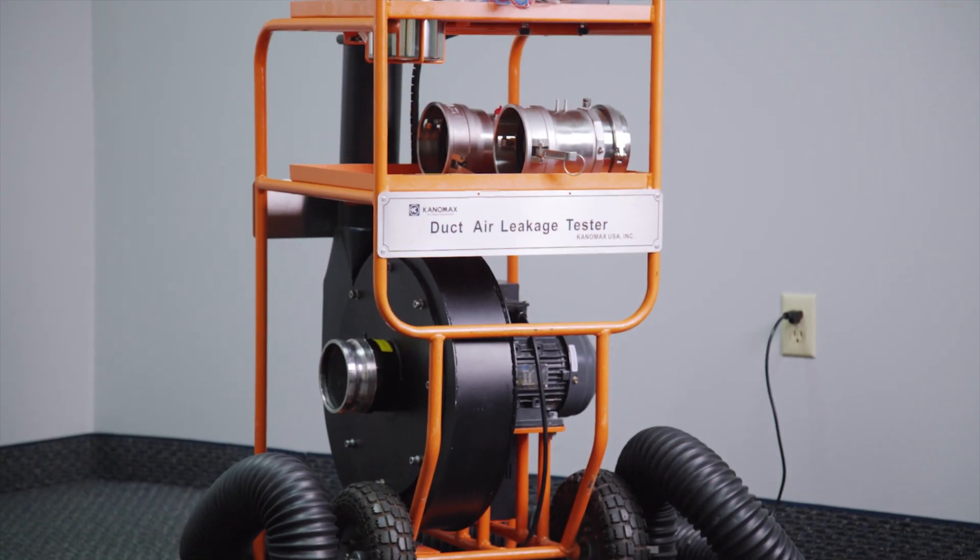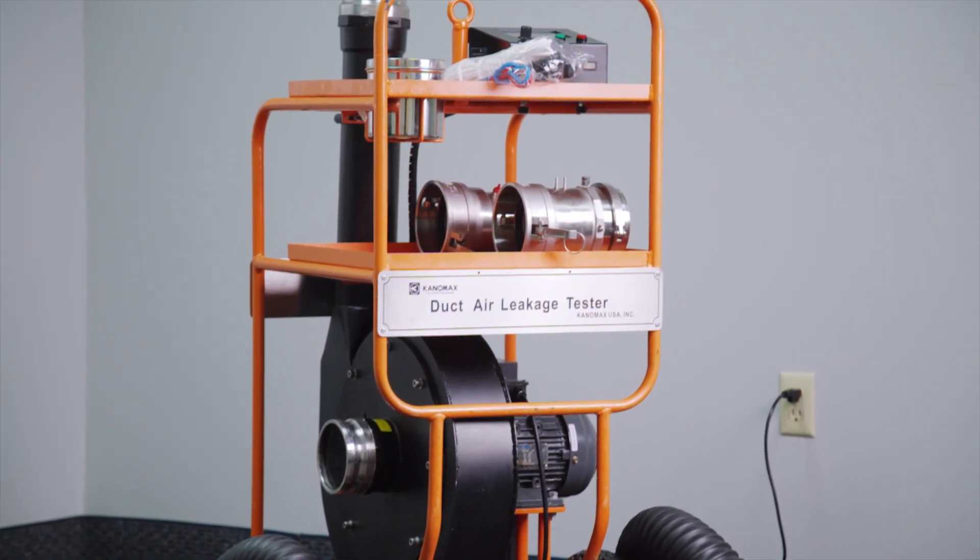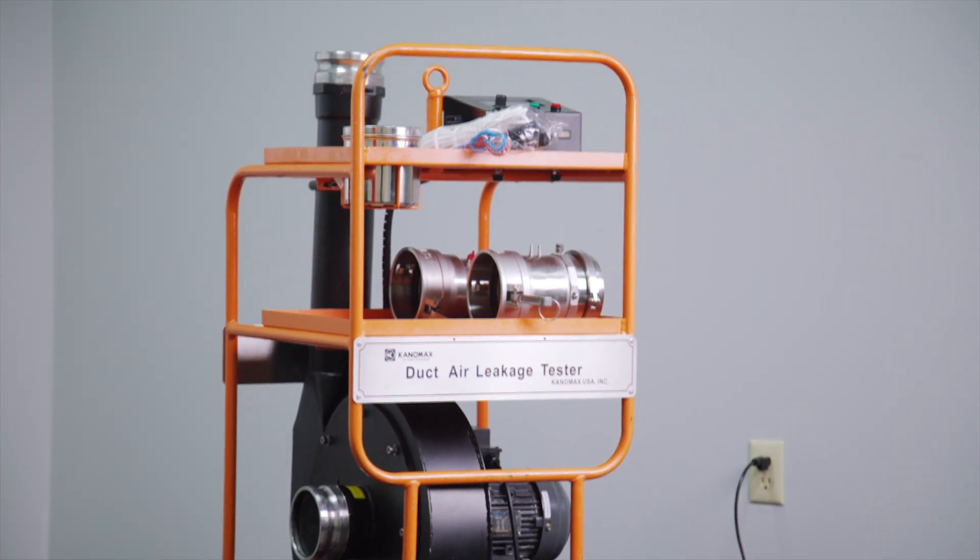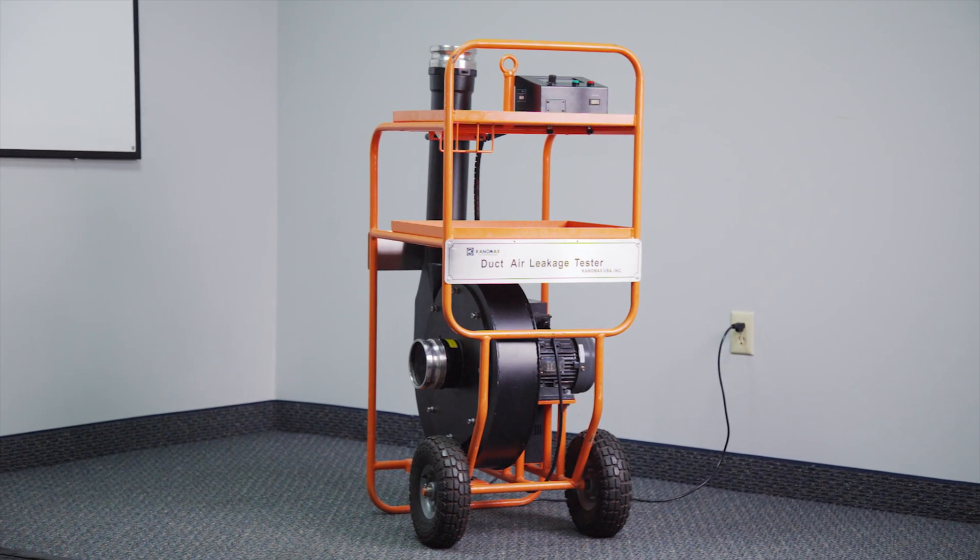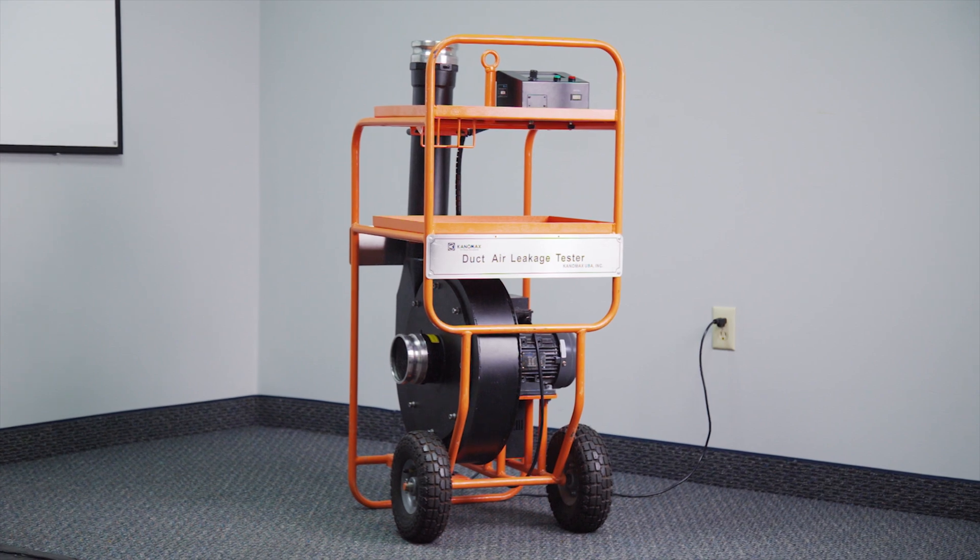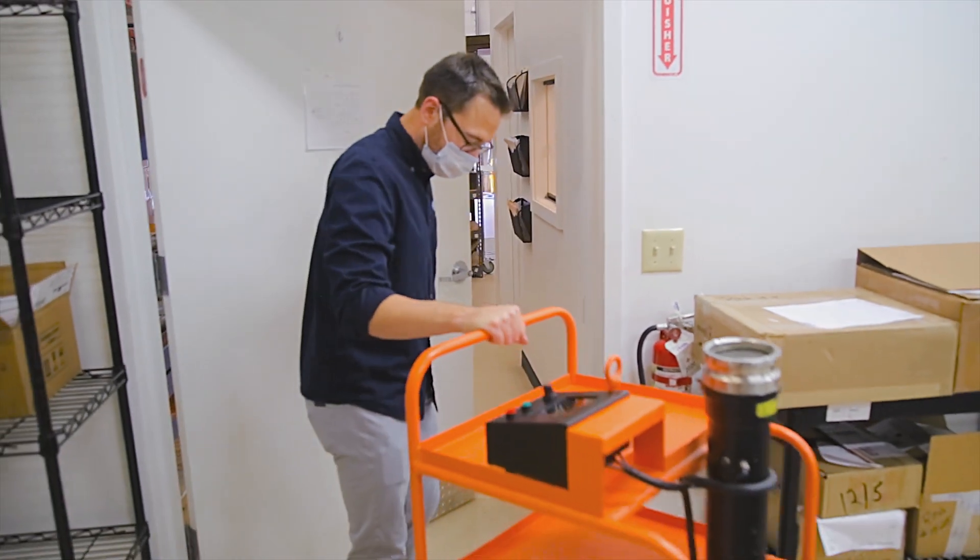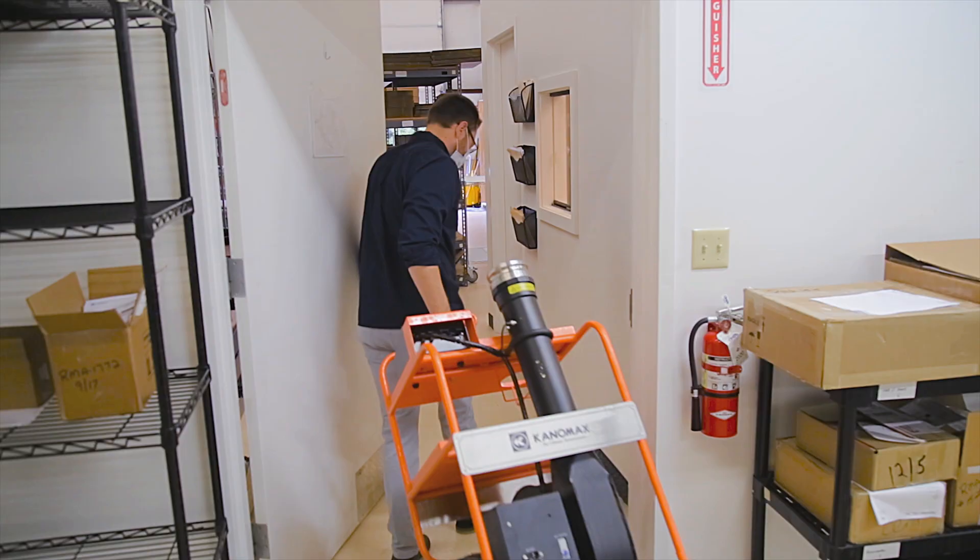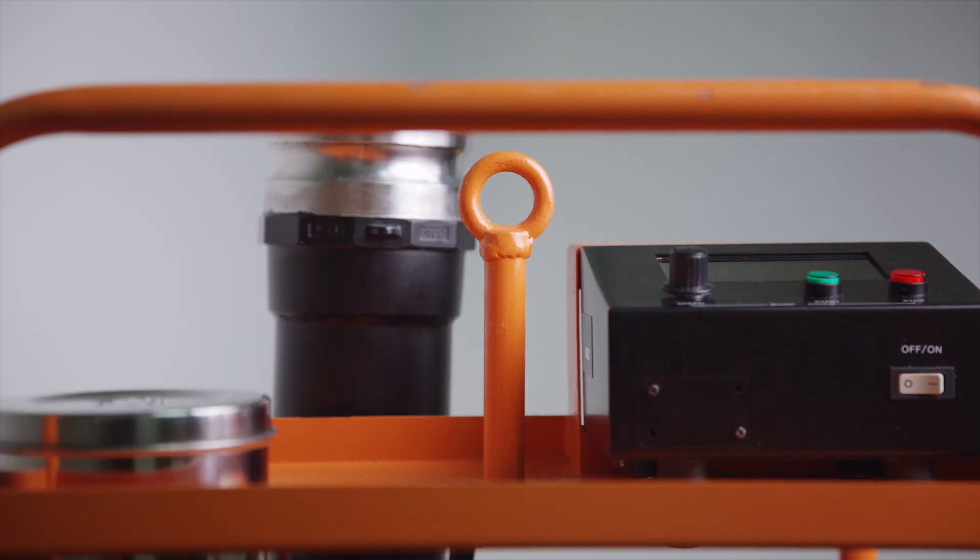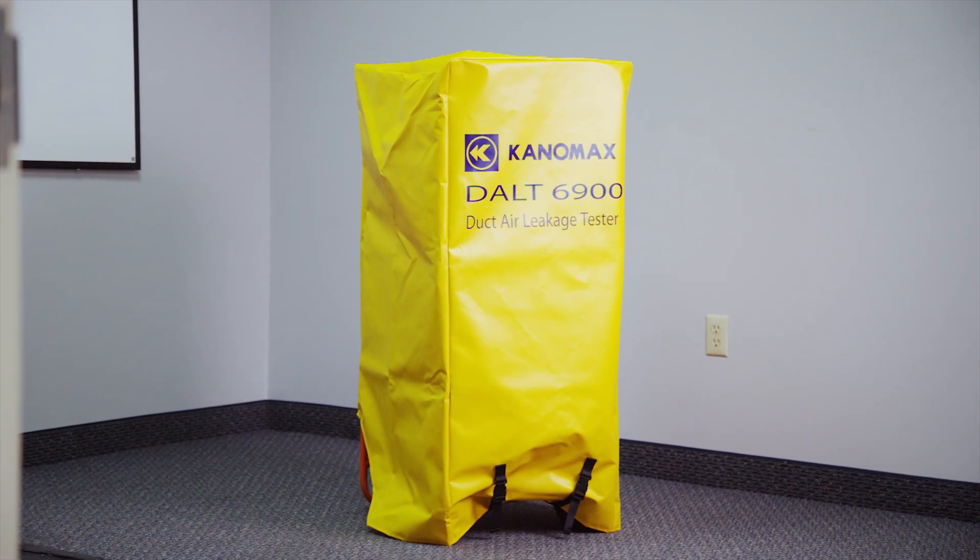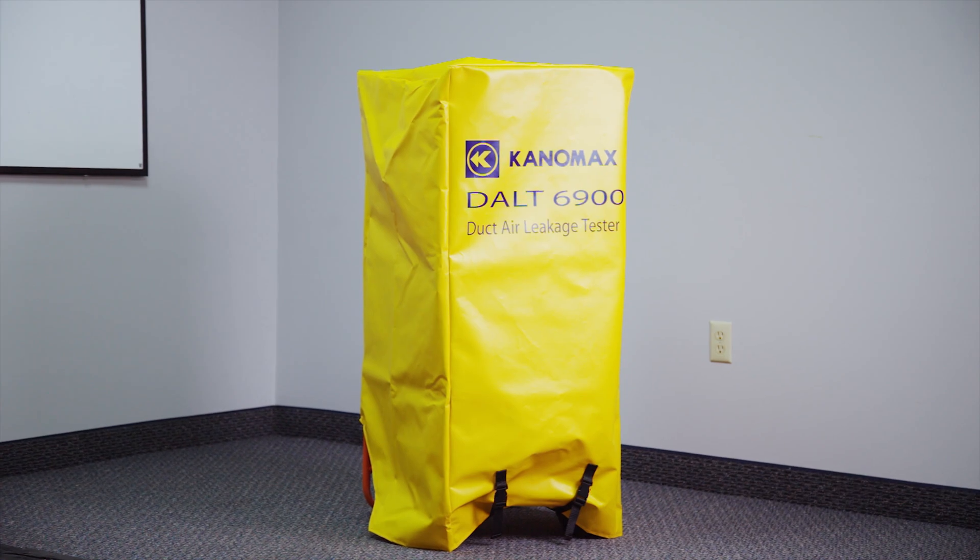The Canomax duct air leakage tester is engineered from the ground up with the end user's experience in mind. It has a small footprint and fits through roof hatches that measure 21 by 20 inches. It's easy to transport anywhere on the job site thanks to its lightweight design and crane hook. An optional heavy duty construction cover is also available.